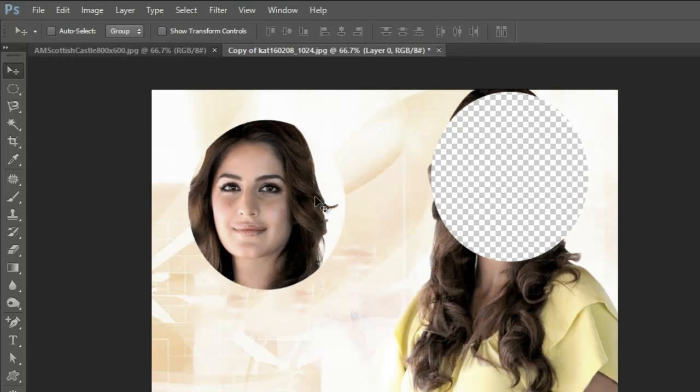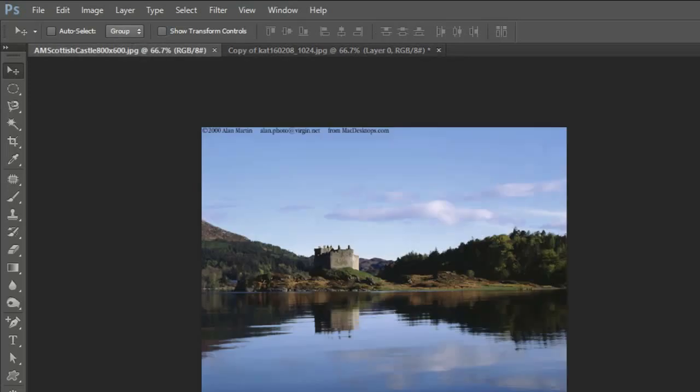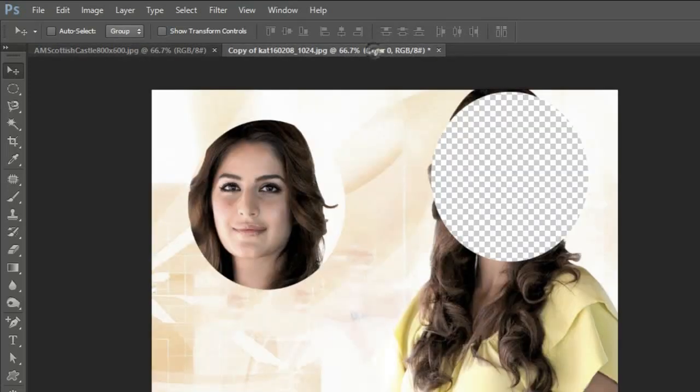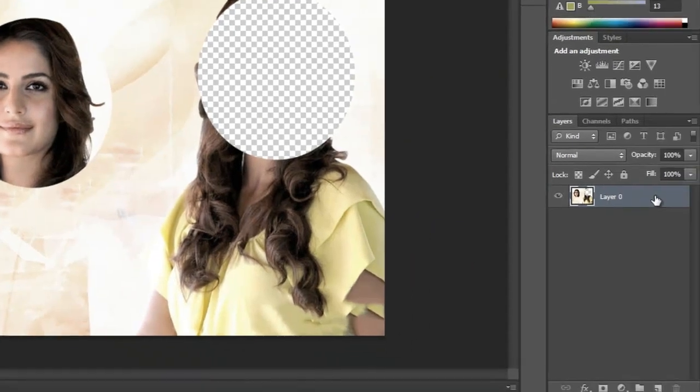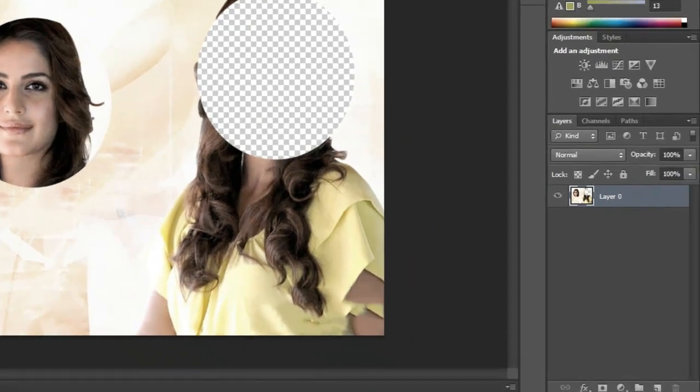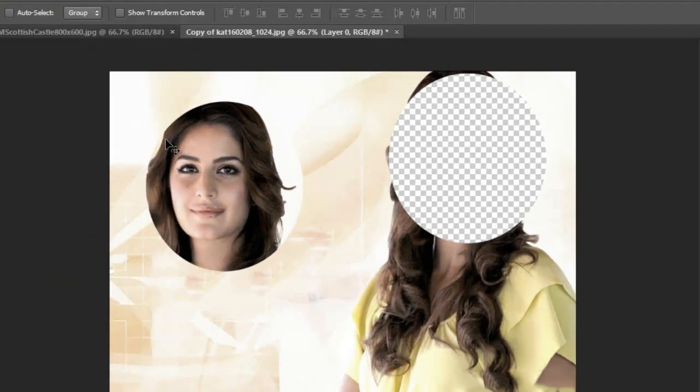Now for that, with the layer selected and the move tool selected, if we want this selection to be moved here, see...